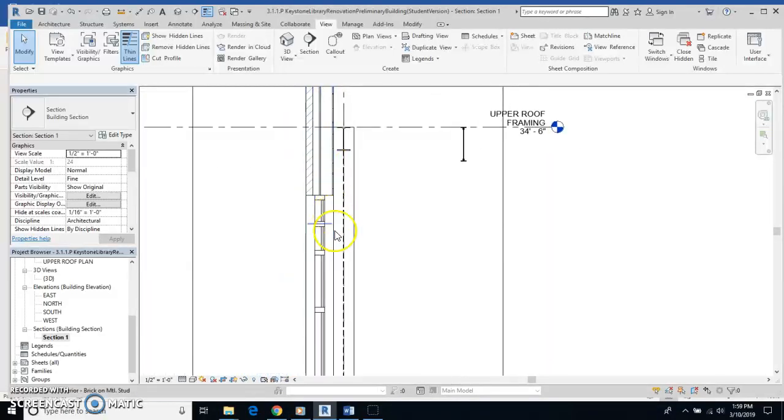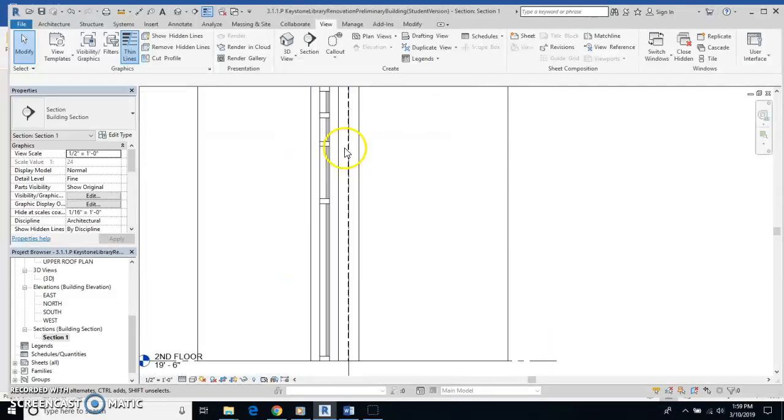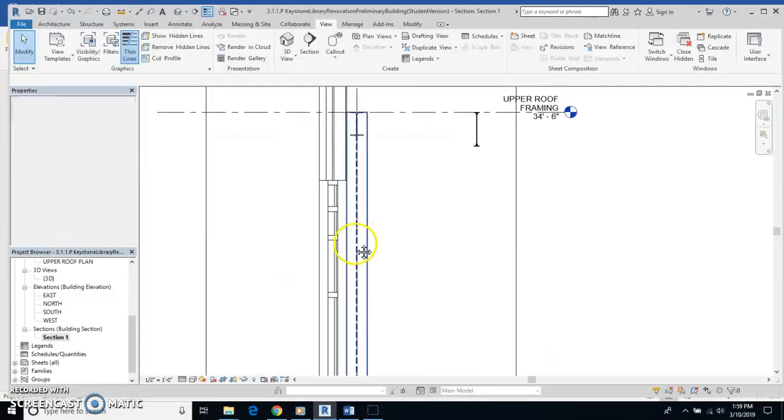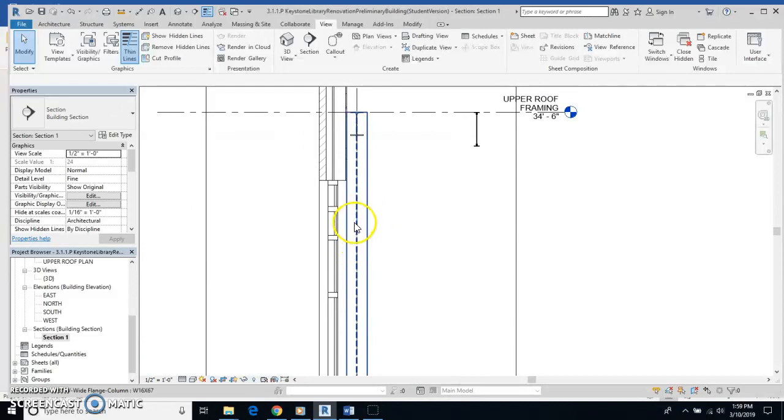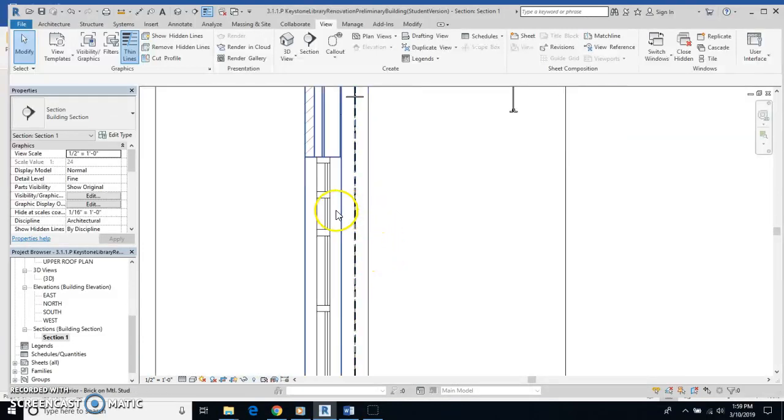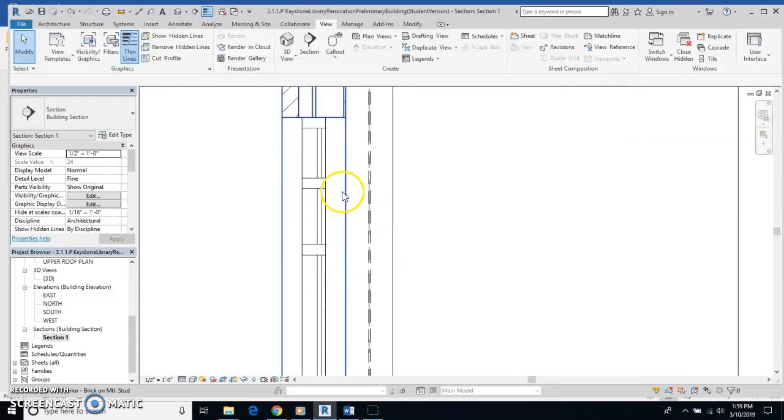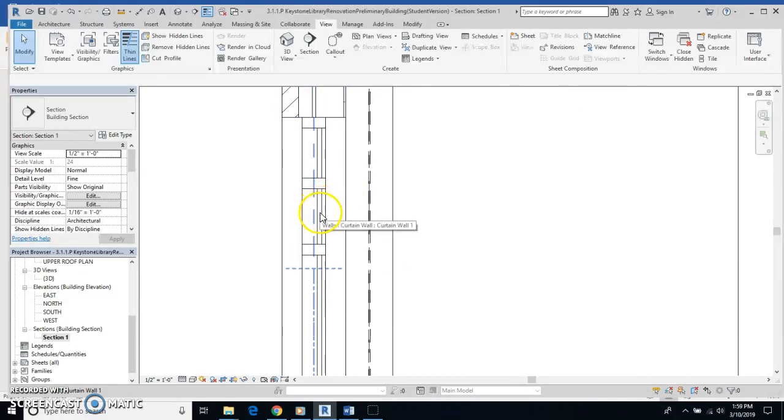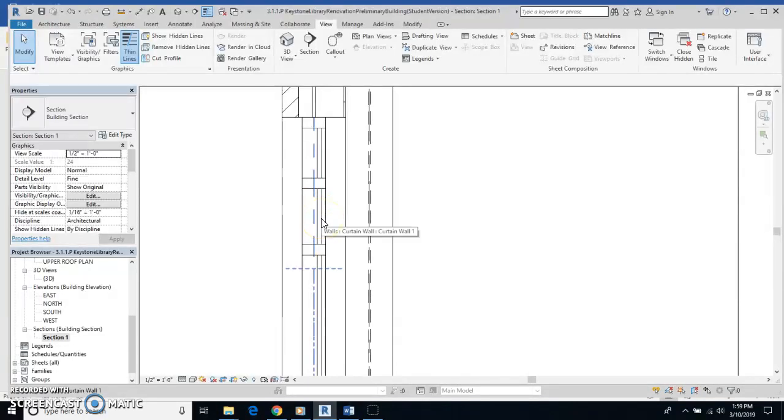Now, down here is where the glass is. And the glass is going to be this area right in here, these two lines. That's the glass.